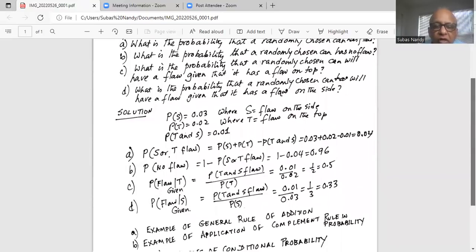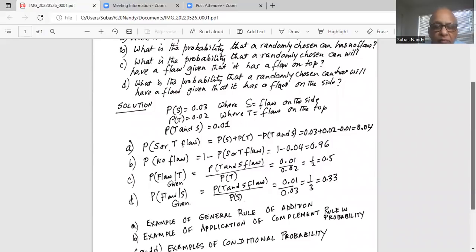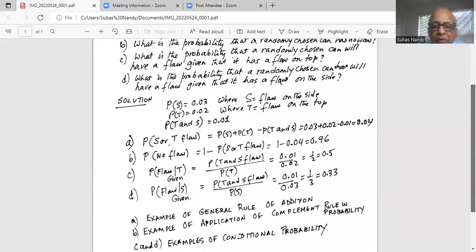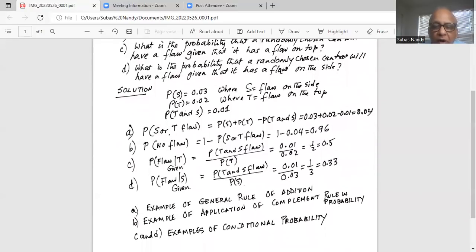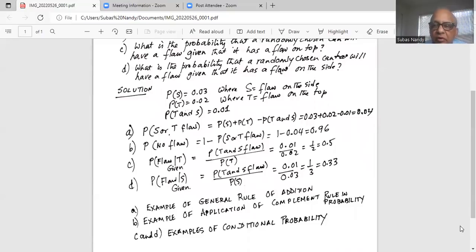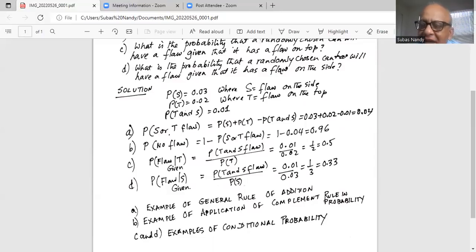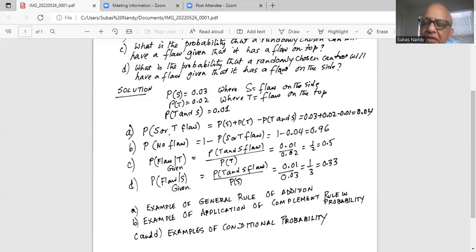Part A is an example of the general rule of addition of probability. Part B is an example of the complement rule in probability. Parts C and D are applications of the conditional probability rule. I will stop here today. If you have any questions, you can always leave a comment. Please like my video — I come back every week with new statistical problems. Please subscribe to my channel.